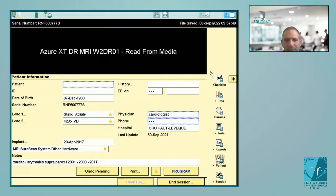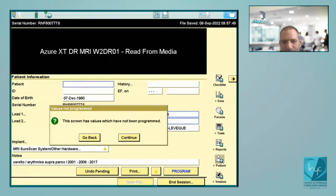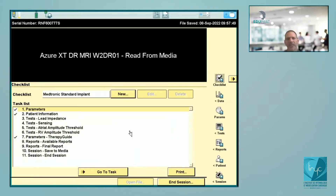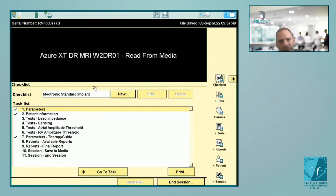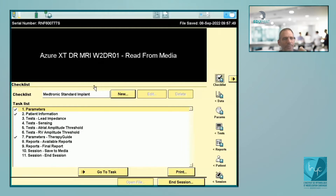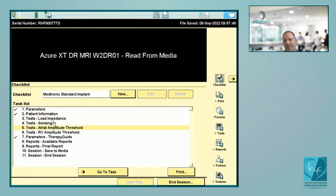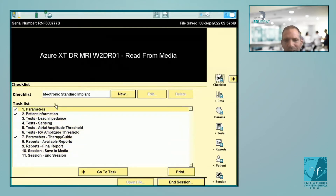If you go back and click on the checklist, if you have never interrogated a pacemaker, Medtronic proposes the different steps of interrogation: first the parameters, then patient information, and then the tests — lead impedance and so on. You can follow these different steps. Usually that's not the way we do it, but it's a good guide for beginners.